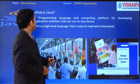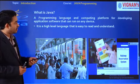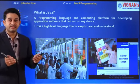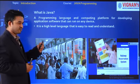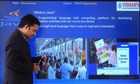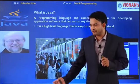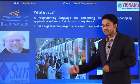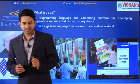So what is Java? Java is a programming language and a computing platform for developing applications that can run on any device. It is one of the high-level programming languages that is easy to read and understand. It was invented by James Gosling — the father of this language — with the support of Sun Microsystems.